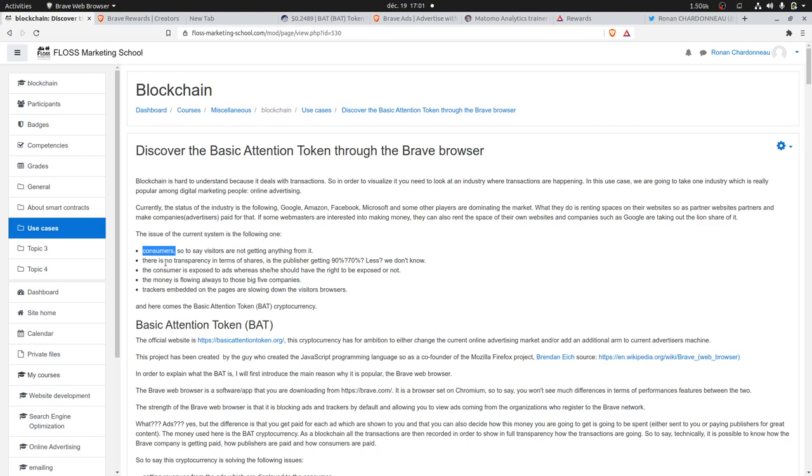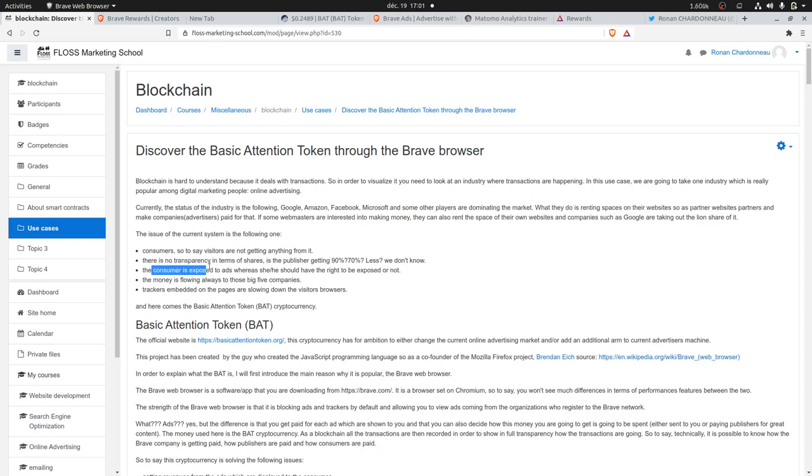There's no transparency in terms of shares, in terms of how the money is flowing. Is the publisher hosting the ads getting 90% of the commission, or is it Google, or is it another player? We don't know. The consumer is exposed to the ads whereas it doesn't have the possibility to say yes or no.